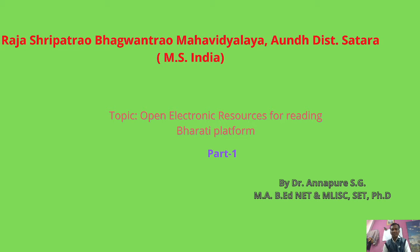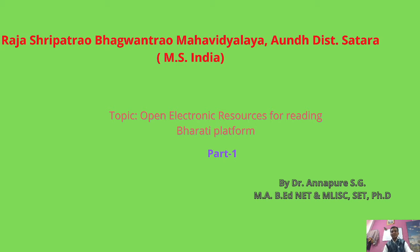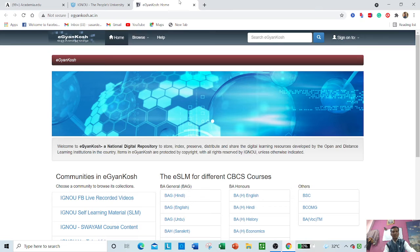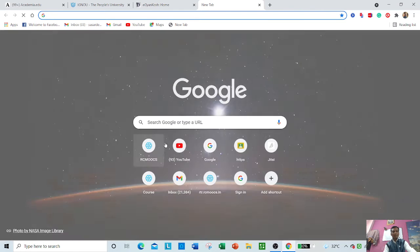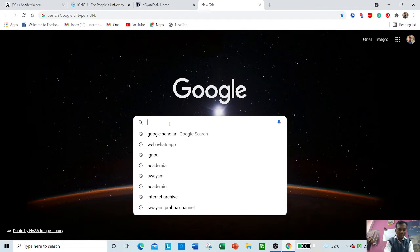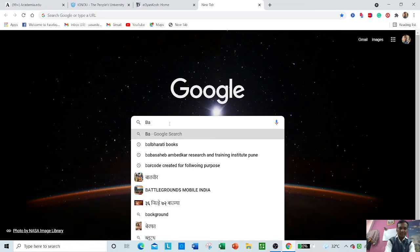textbooks which are designed for specific classes—first, second, third standard, up to 10th class. All the books and ebooks are available here. Let us explore it. What you have to do is remember the name Balabharati.